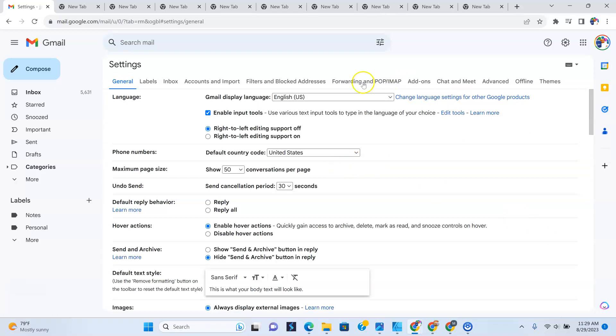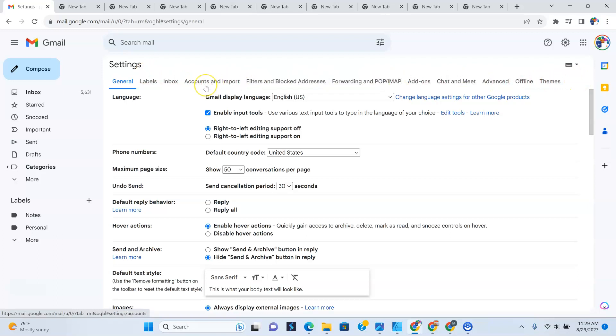what you want to do is go to accounts and import. Right now, it's the third one. But if you look all over here, it might change as time goes by. What you want to look for is accounts and import.